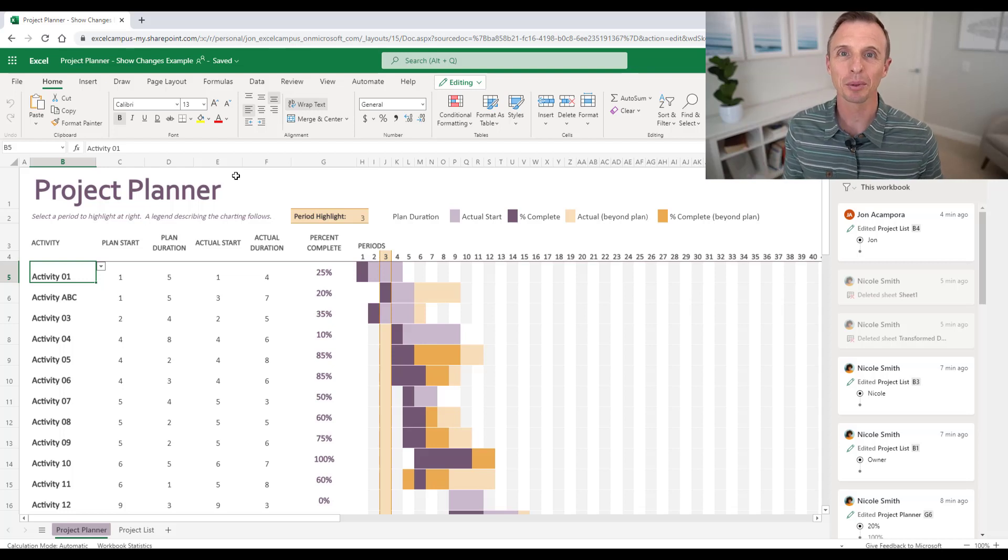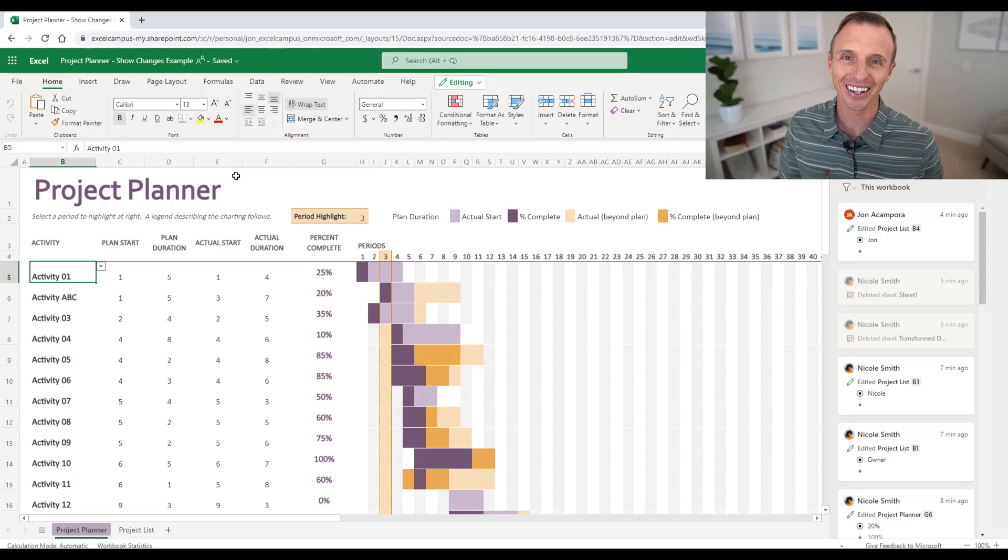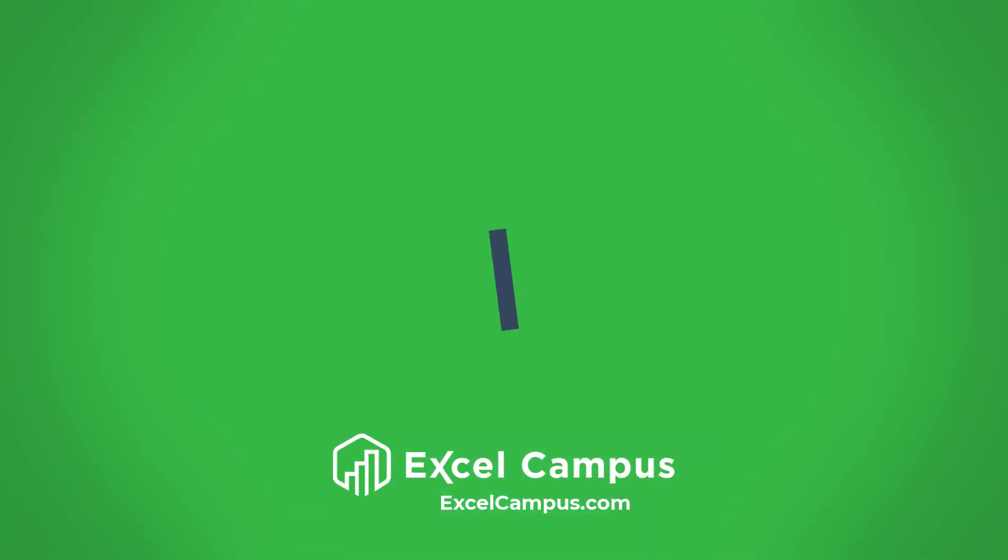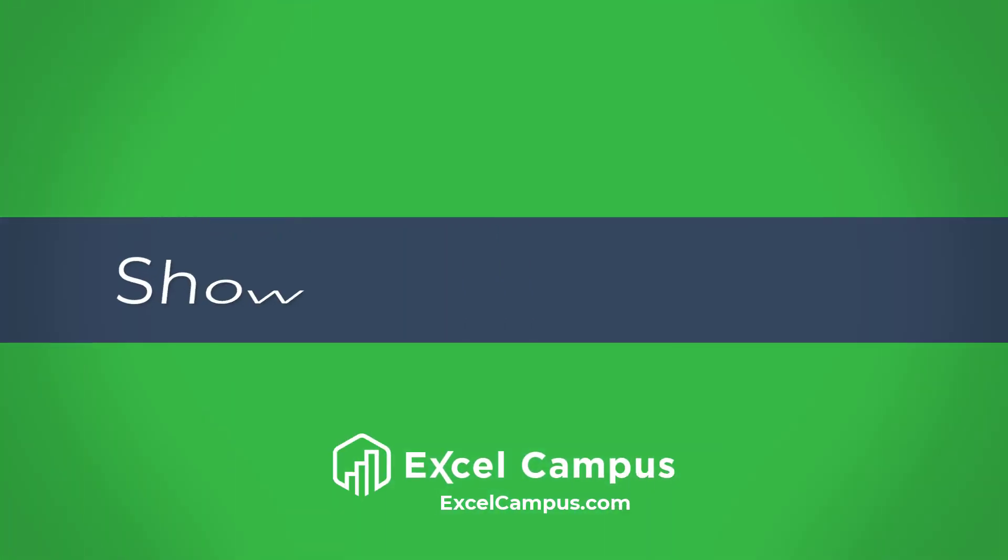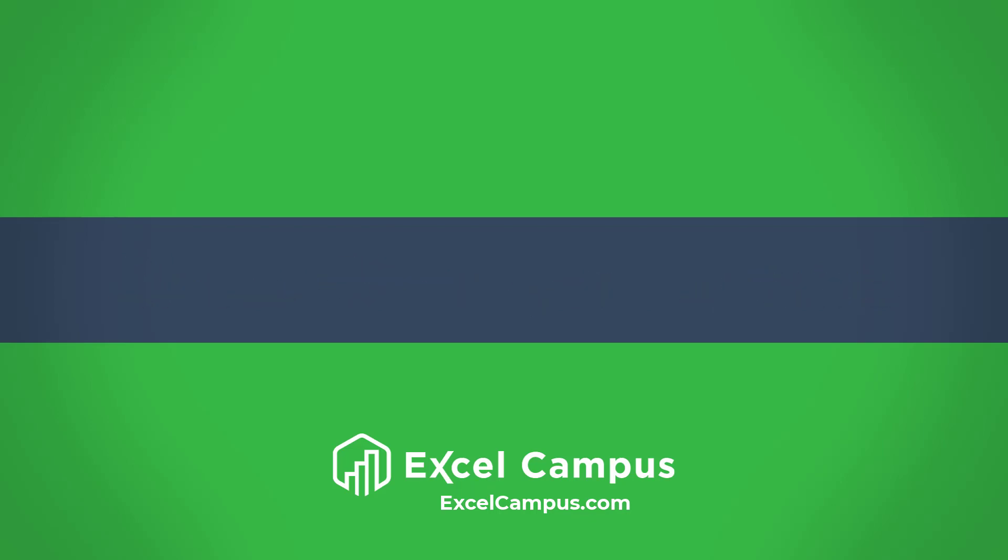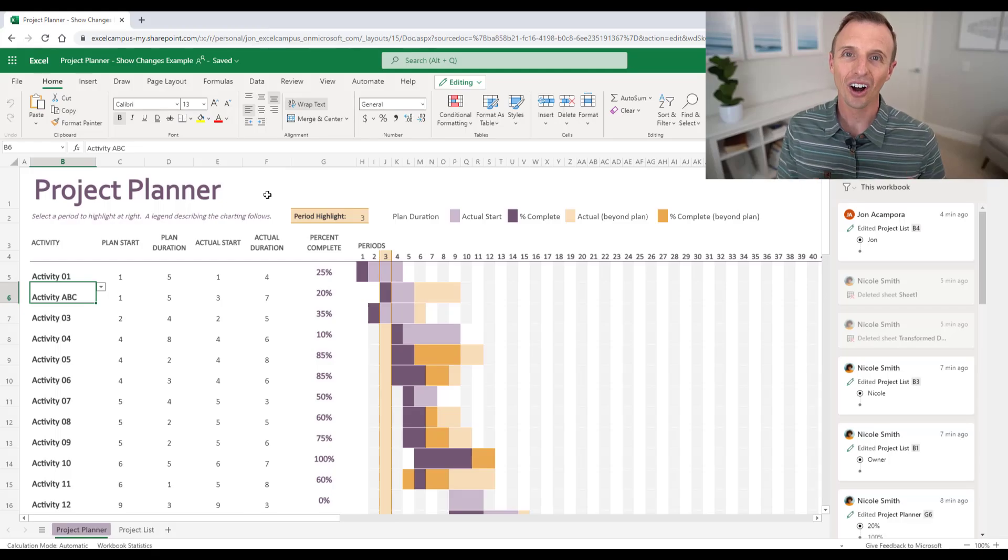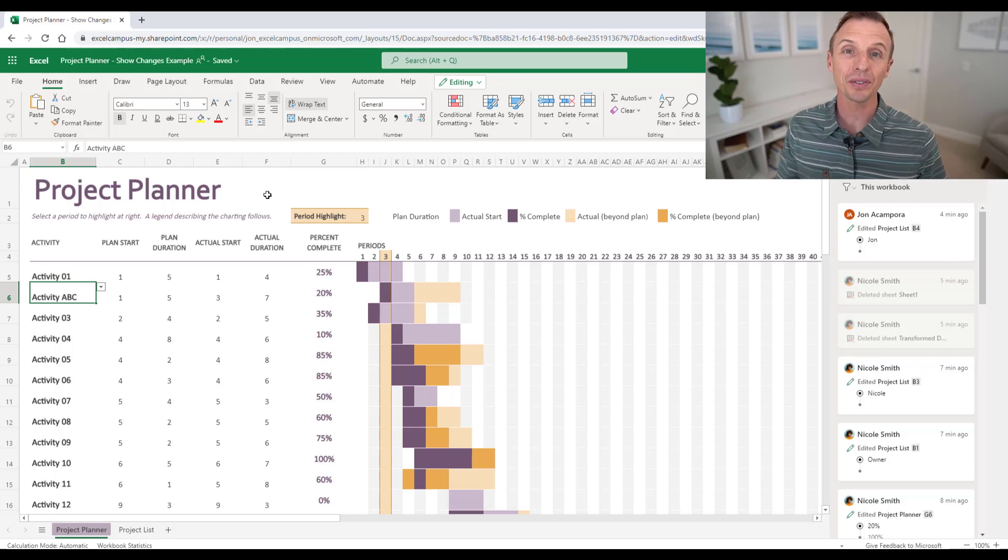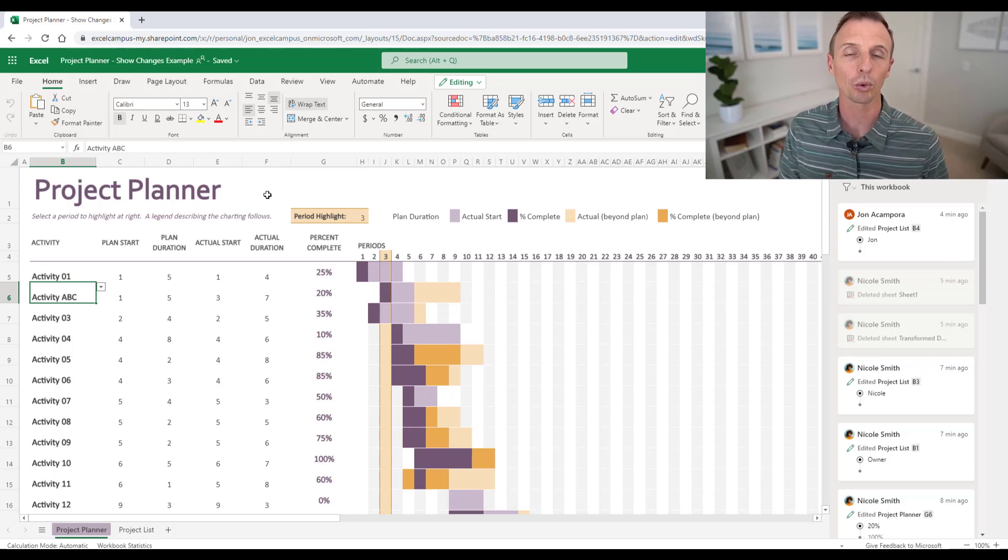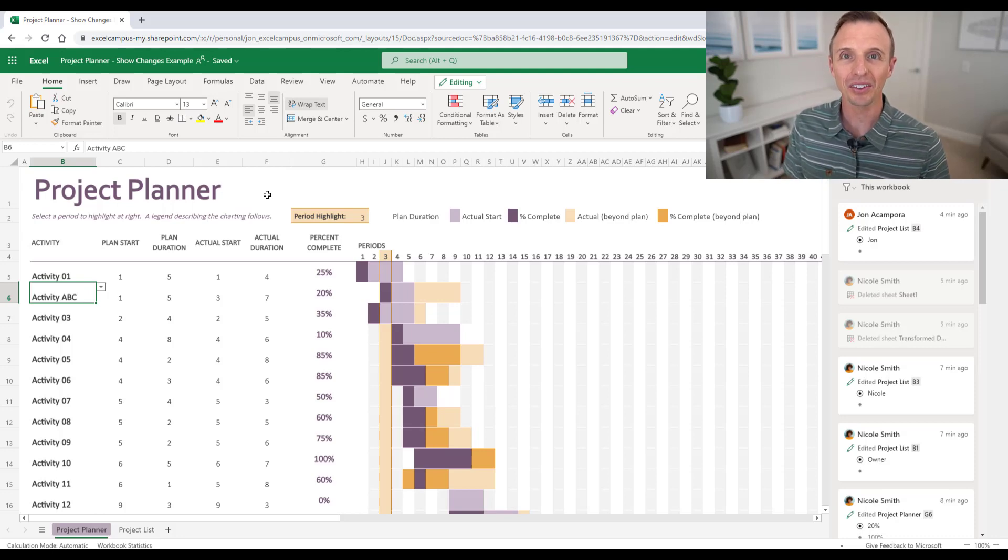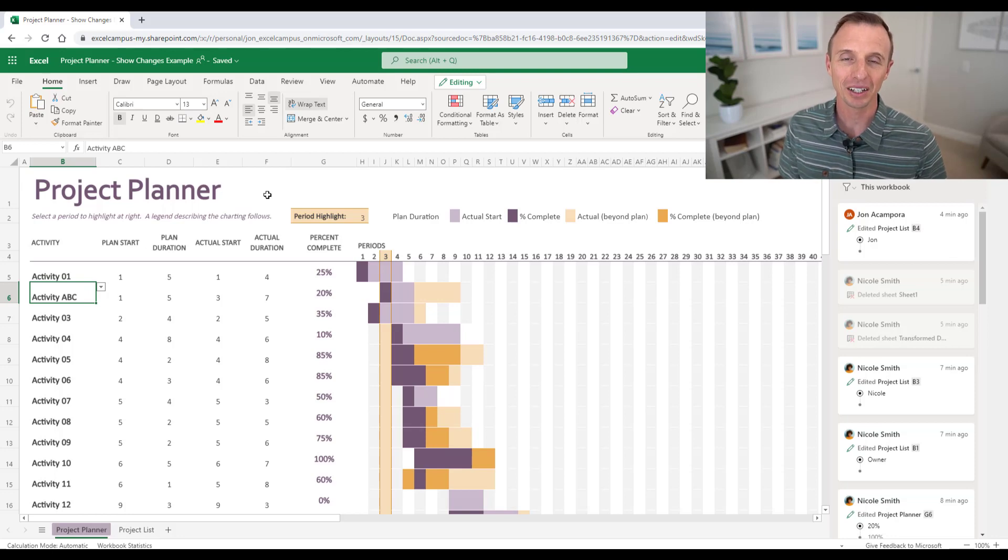Hey there, it's John with Excel Campus and in this video I'm going to share the new show changes feature in Excel. So this is an awesome new feature of Excel, especially if you have multiple people collaborating or working on the same workbook. And essentially what happens here is Excel is now tracking all of the changes that you and your users make to a workbook.